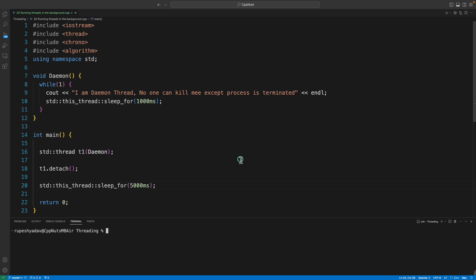Hello friends, this is Rupesh and you are watching cppnuts video series on C++. This video is about how to run a thread in the background and what that actually means.